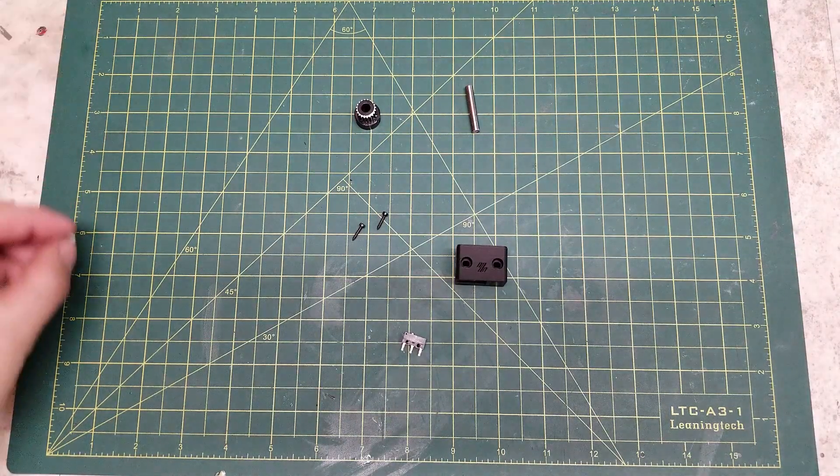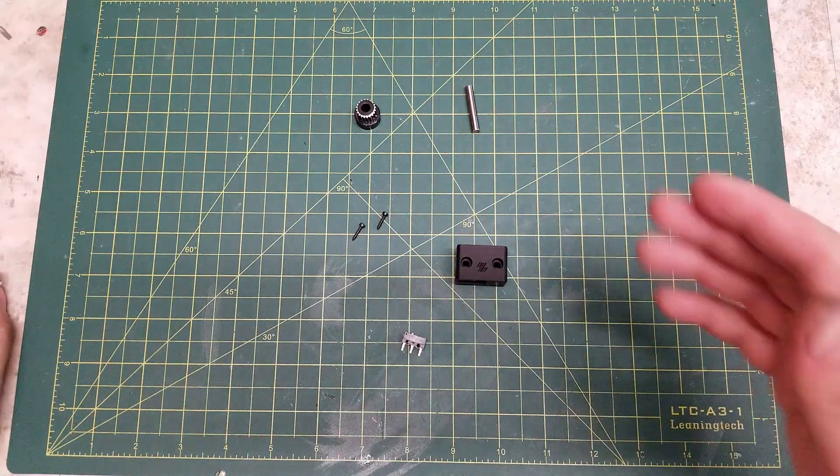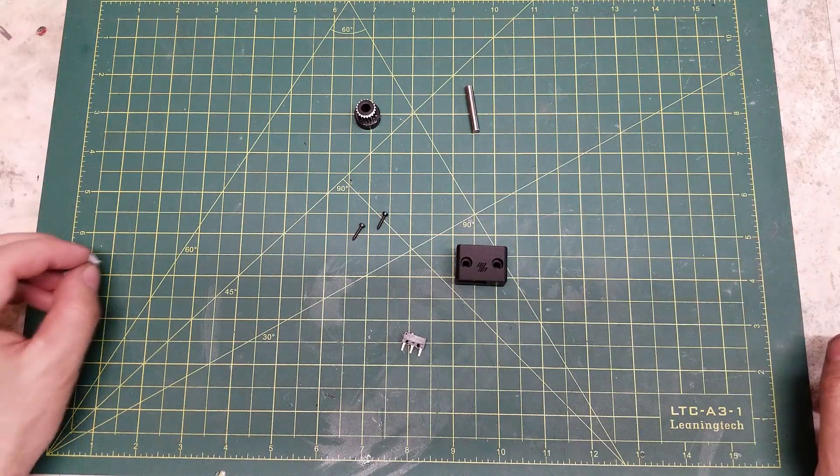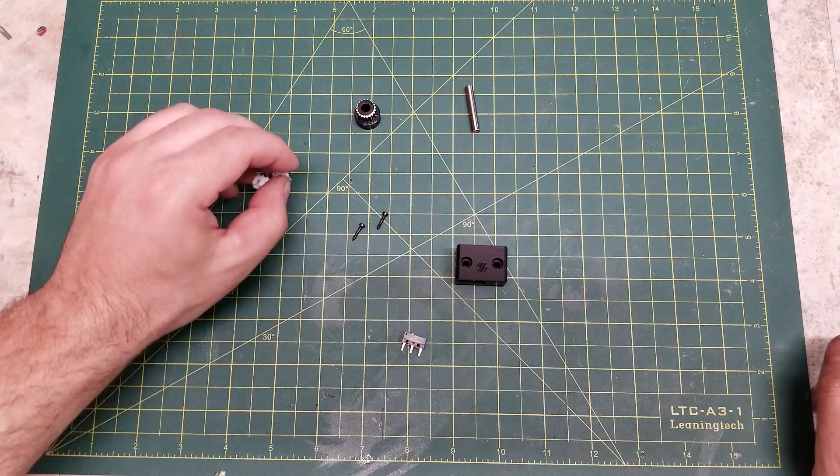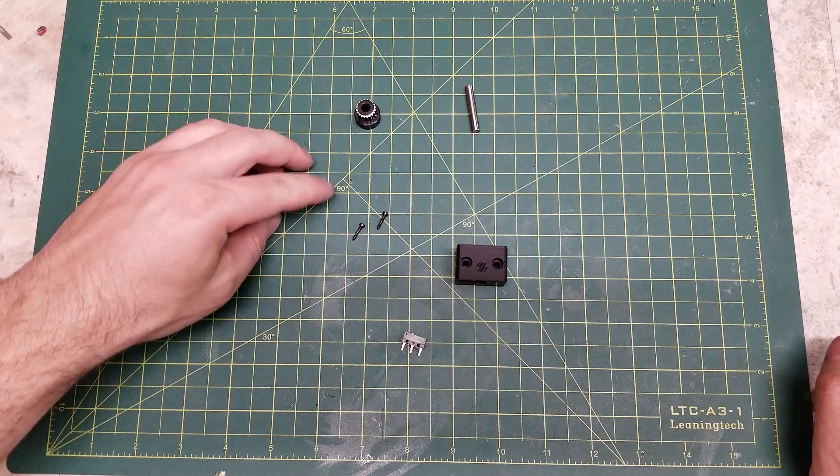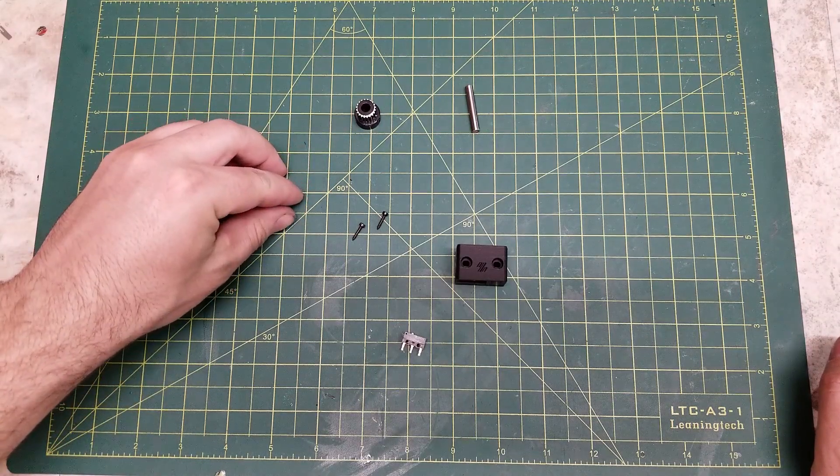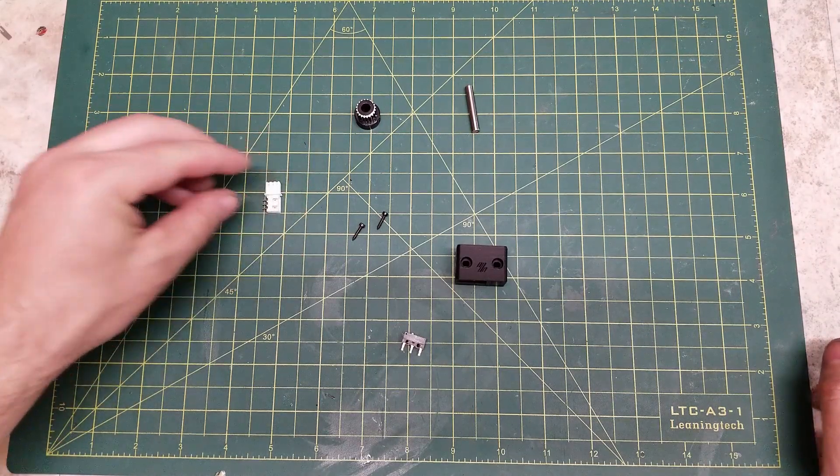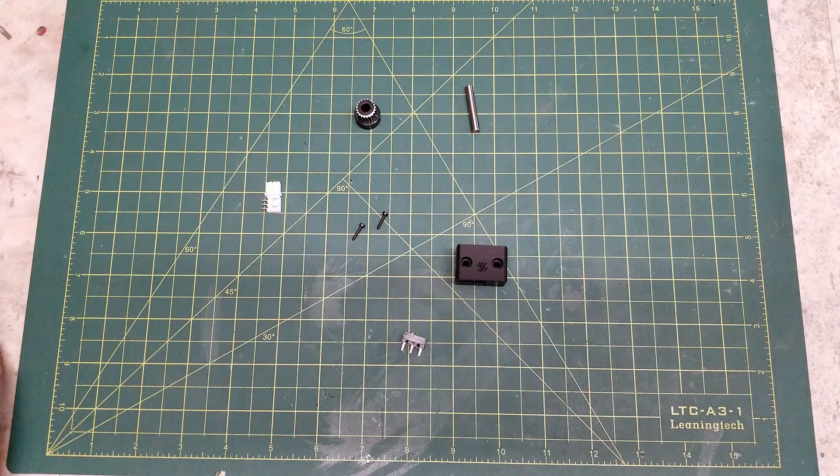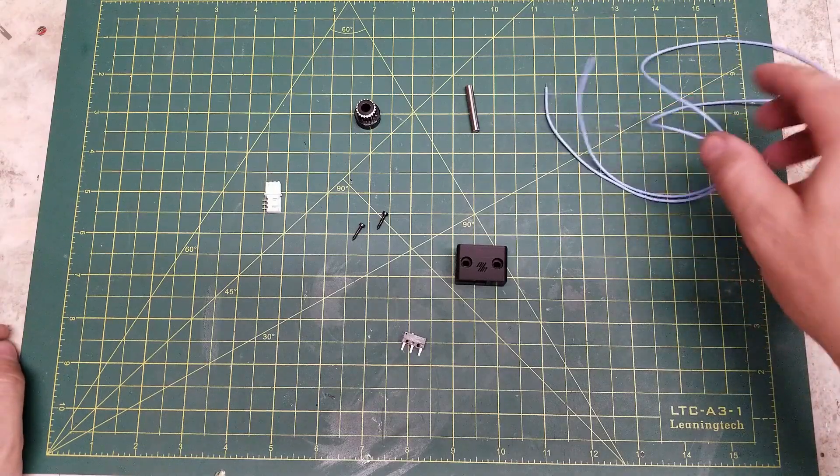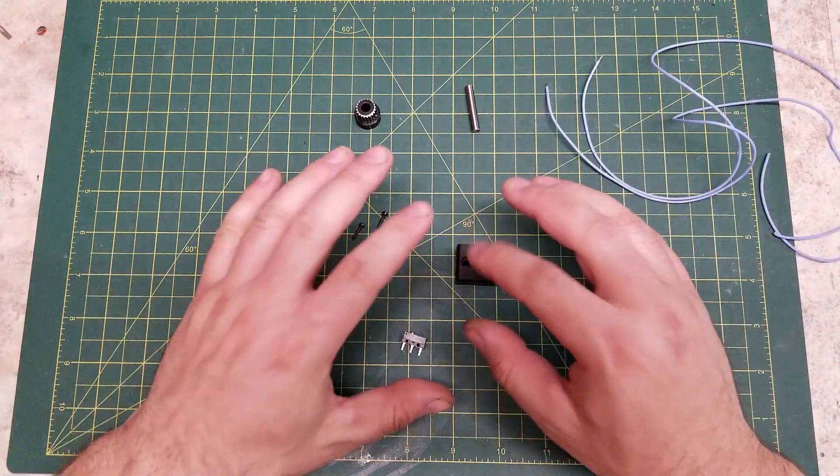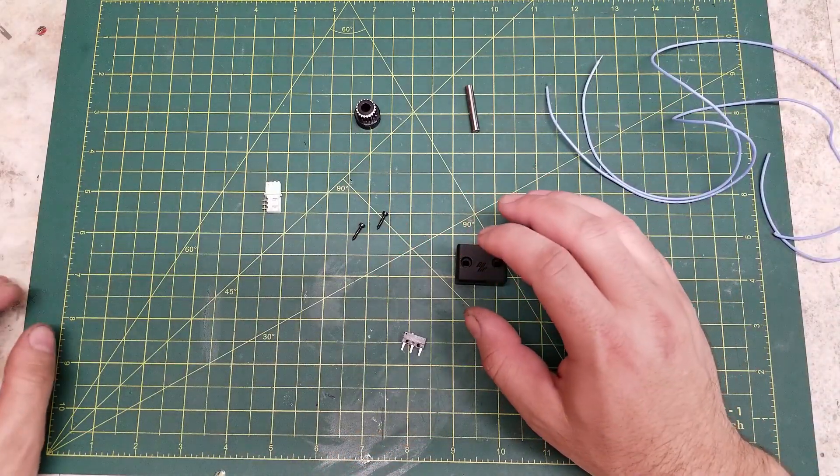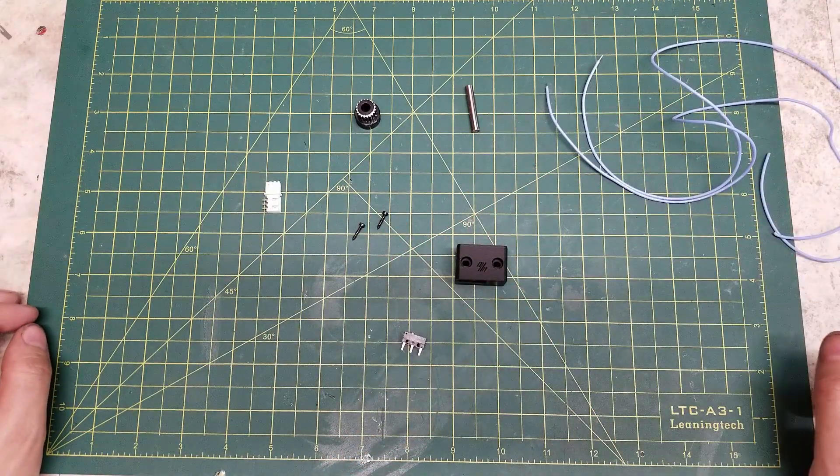Now, to go a little bit further, this is optional, but you can also add a JST connection, both male and female, and some wiring to make the wires connected to the Z endstop removable.